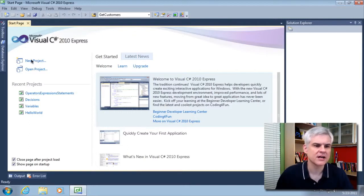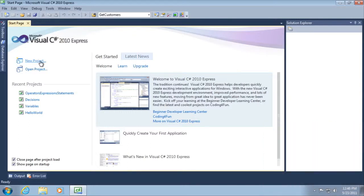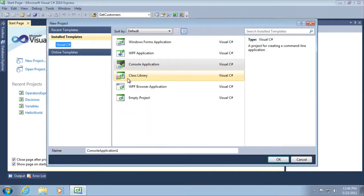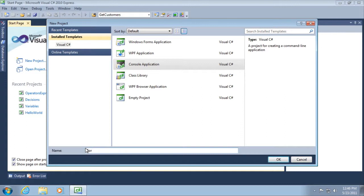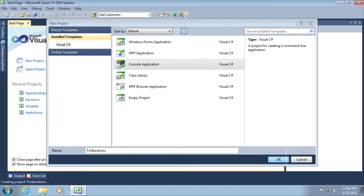So let's start off by creating a new project. I'm going to go on the start page and click new project, and I'm going to create a project called for iterations. Click OK.